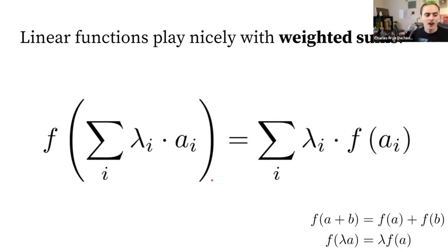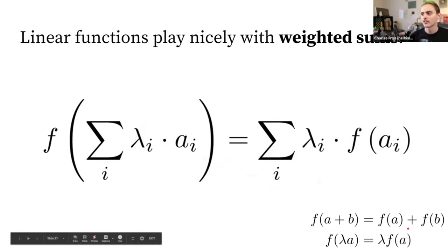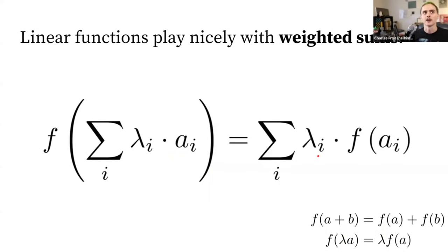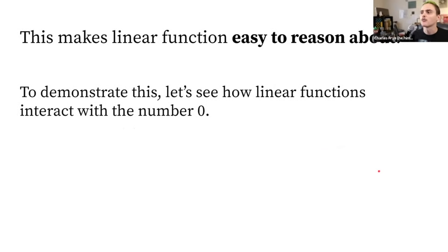Rule one: f(a + b) = f(a) + f(b) — distribution over addition. Rule two: f(λa) = λf(a) — if you scale the input, you just scale the output. This means that if I look at the output on the sum of two inputs, it's the sum of those outputs. Combining these two rules means linear functions play really nicely with weighted sums — anytime you do a weighted sum, a linear function can move inside or outside.